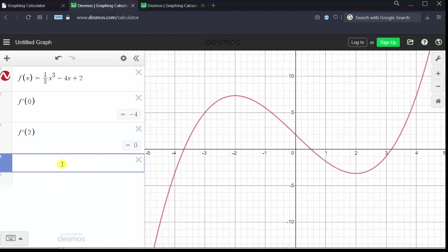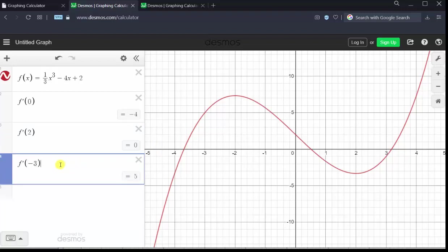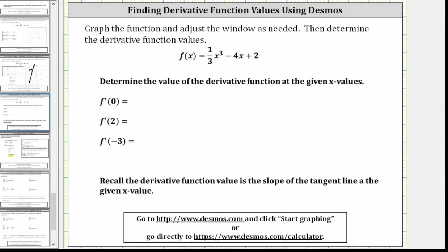Click in cell four. To find f prime of negative three, enter f prime of negative three. f prime of negative three is equal to positive five. Let's record these derivative function values, and then we will verify they represent the slopes of the tangent lines at the given x values. So again: f prime of zero is equal to negative four, f prime of two is equal to zero, and f prime of negative three is equal to five.